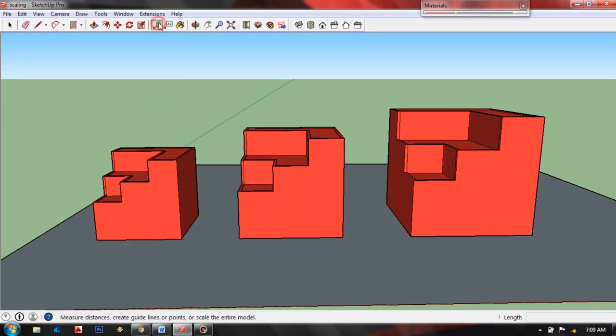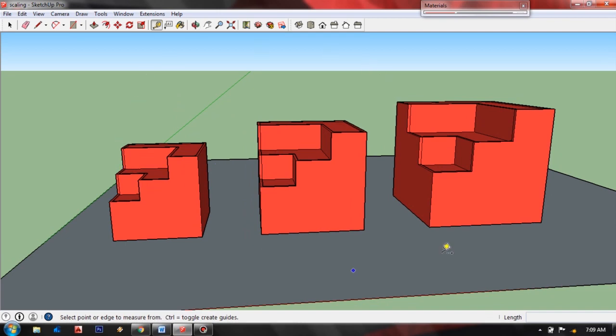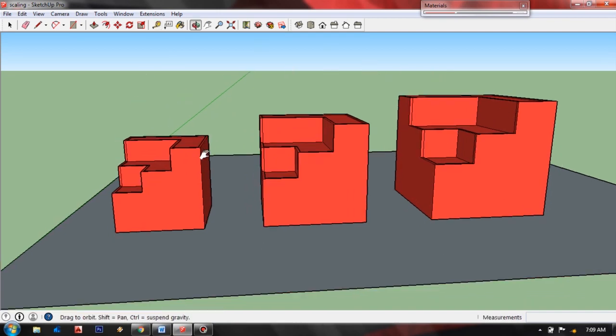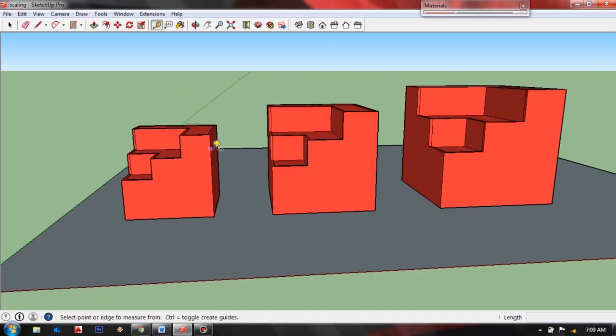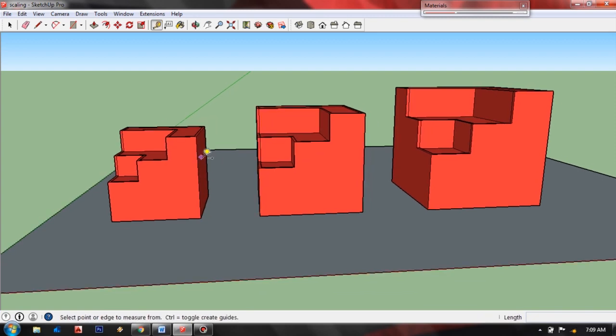And if you want to scale your entire model, just choose one model to scale as a reference. You need to select them all one by one. So let's scale this entire model. Let's choose the smallest one as a reference.